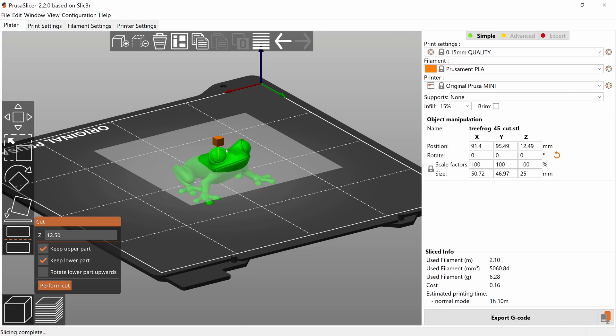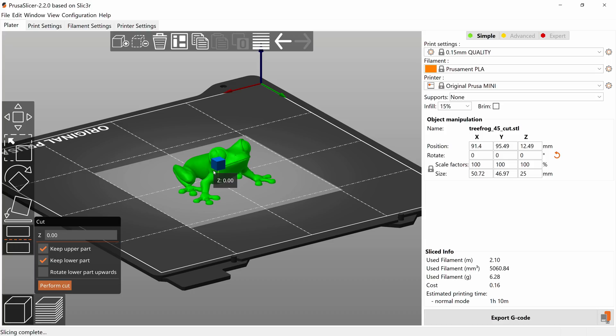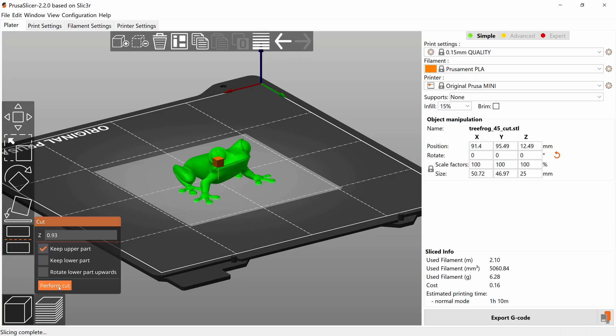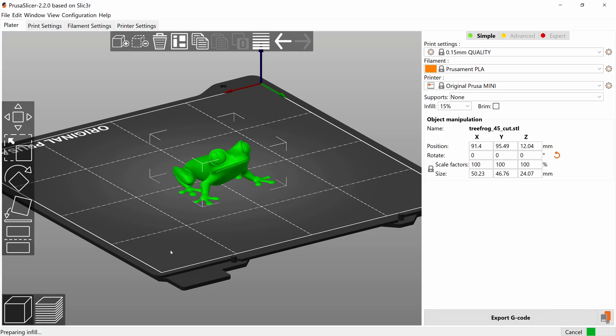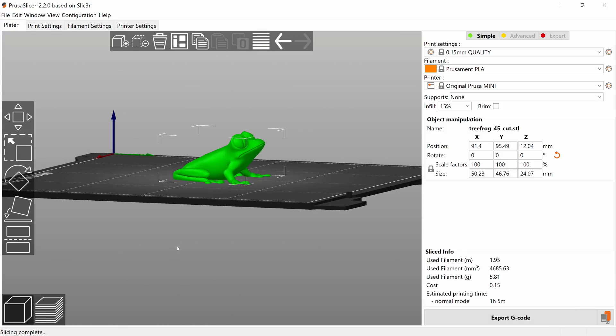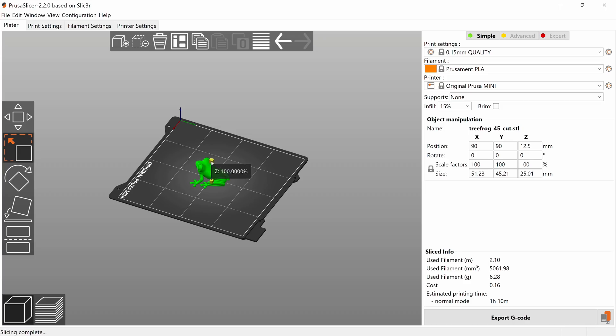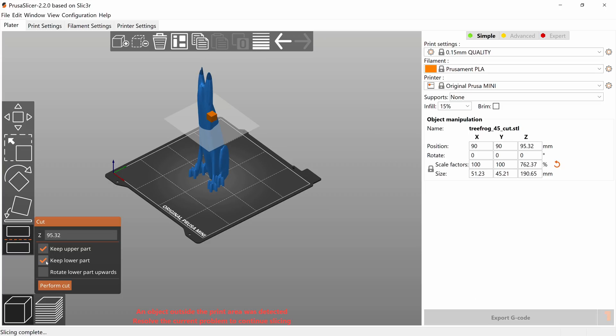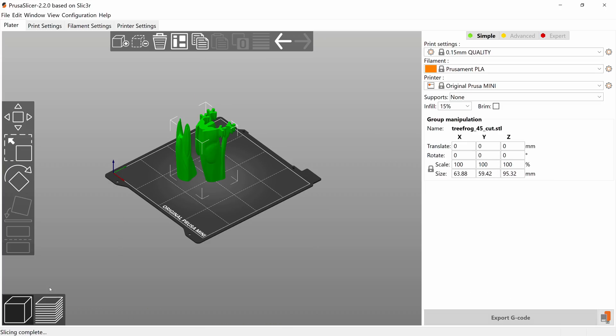The other one is the Slice Z tool that, if you have weird models that don't have a flat bottom, you can use that to slice off a bit of a part and get that nice, clean bottom. You can also use it as a simple way to split parts in half that are maybe too tall to print in one go.